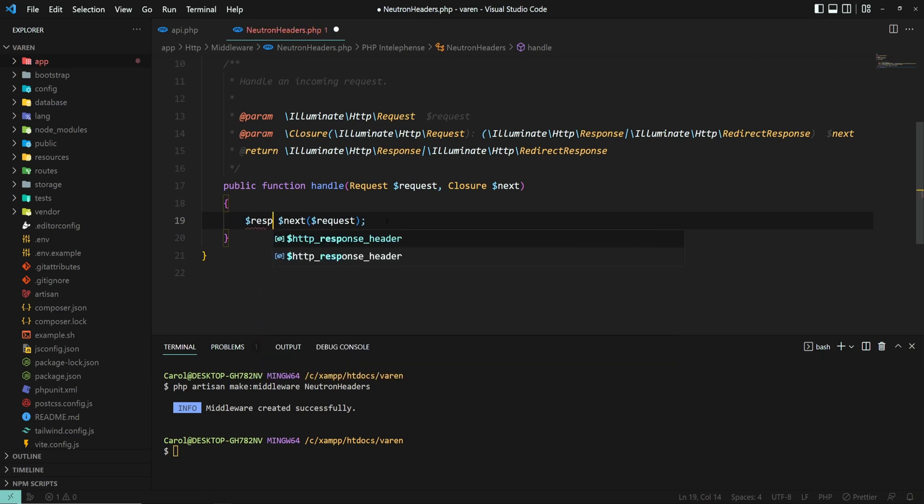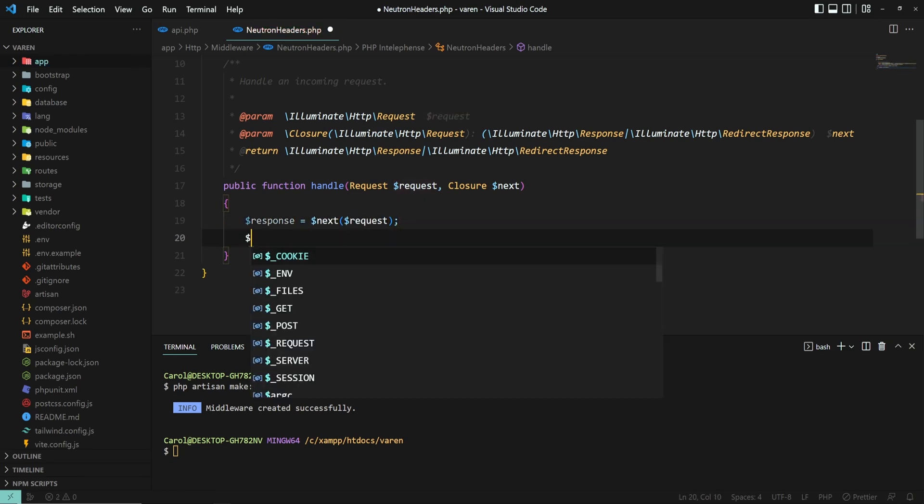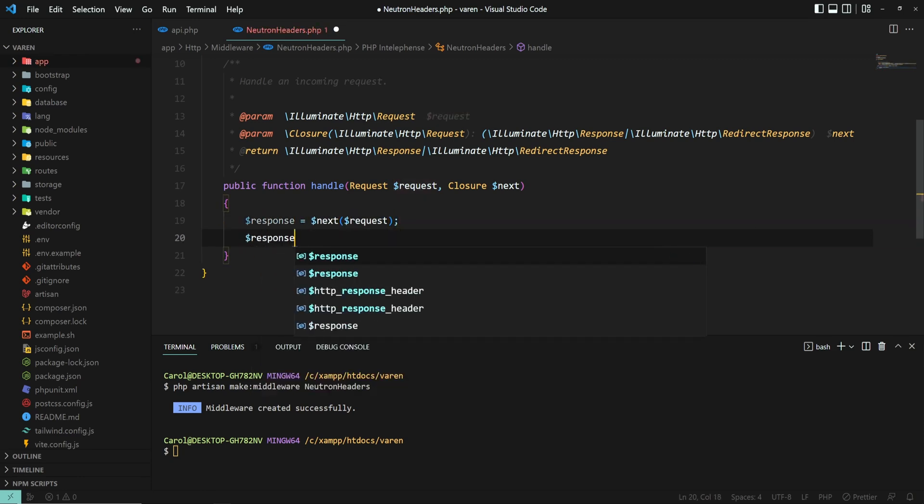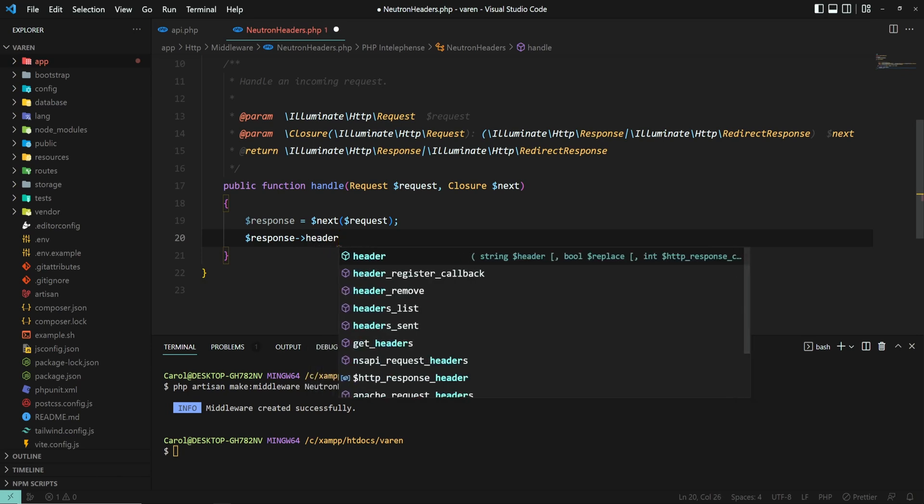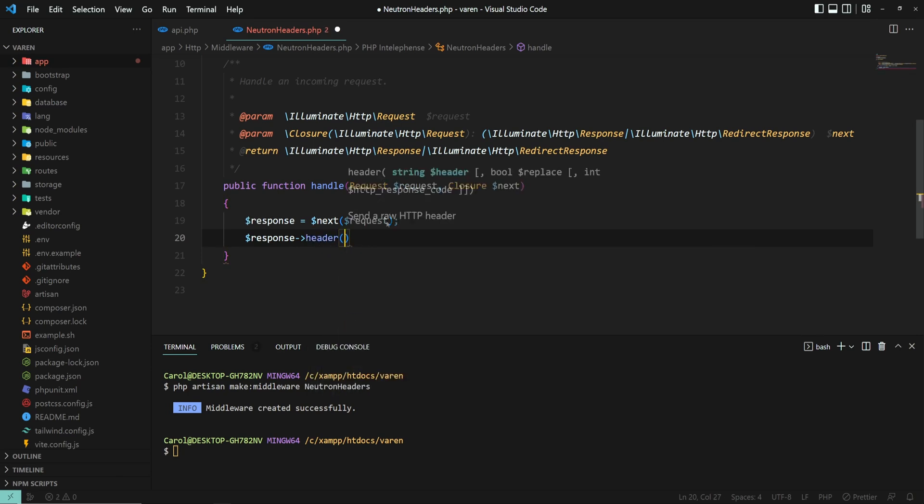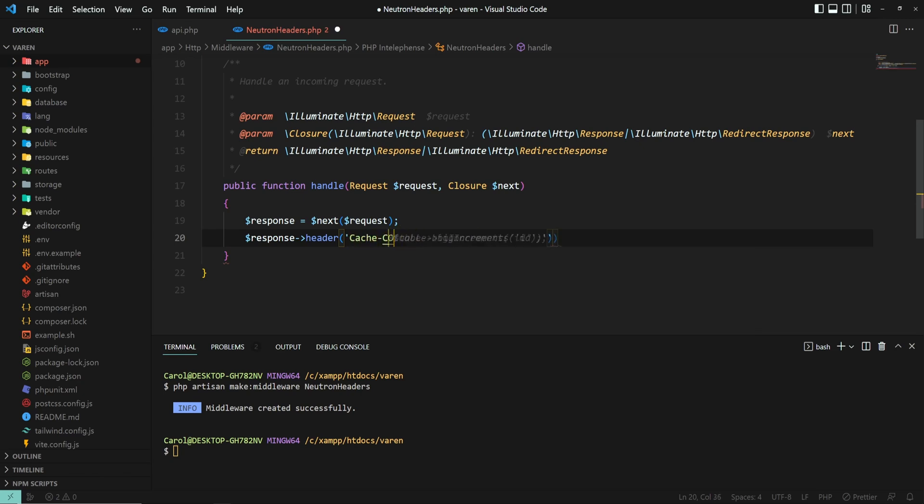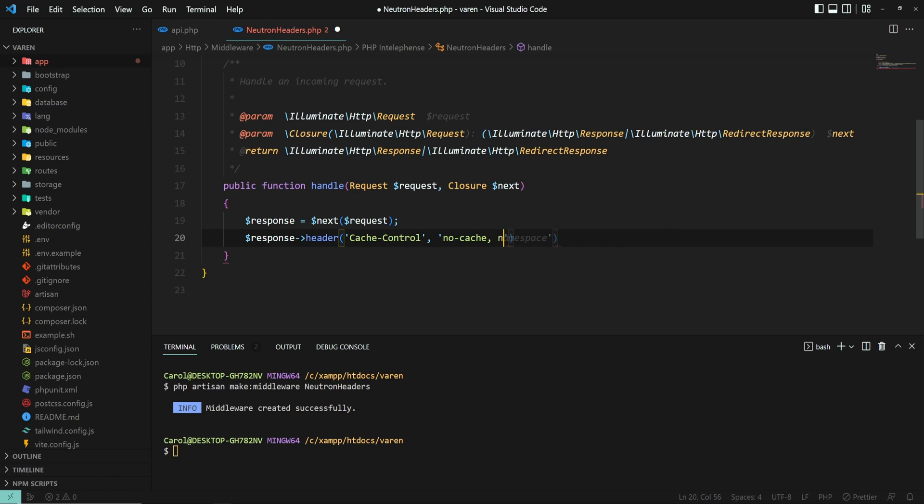Let's use the response and add... Let's first modify the cache control header. Cache control. And set its values to no-cache, no-store.